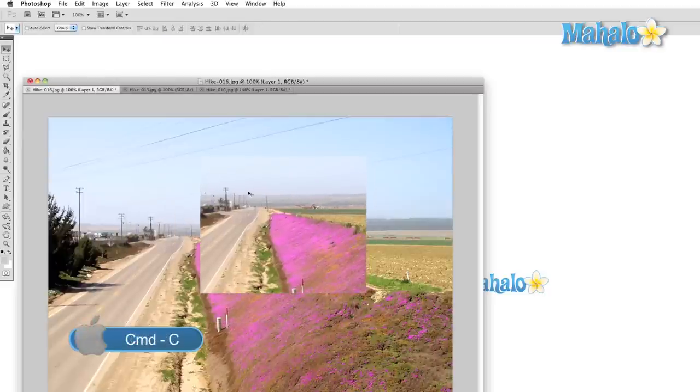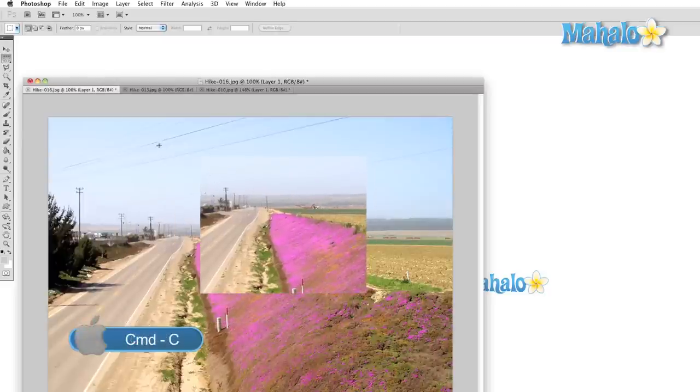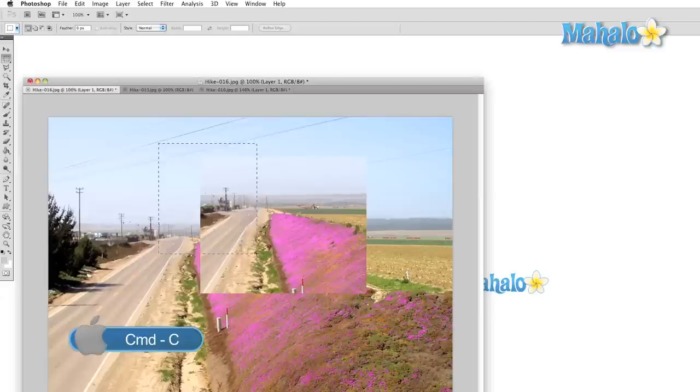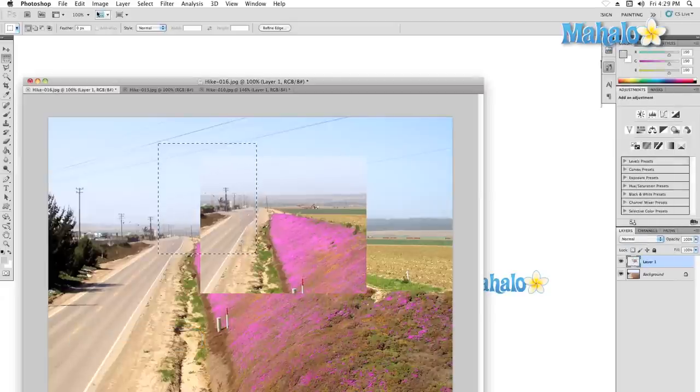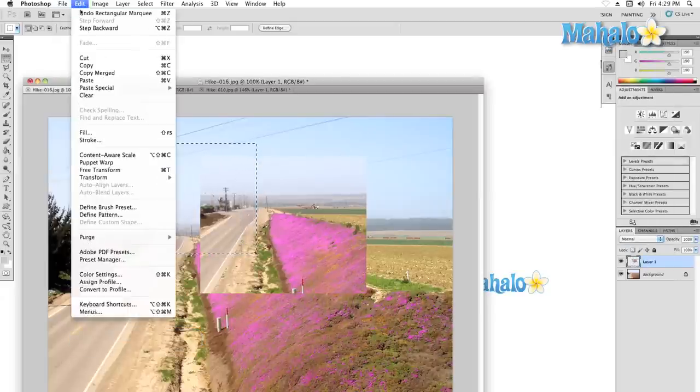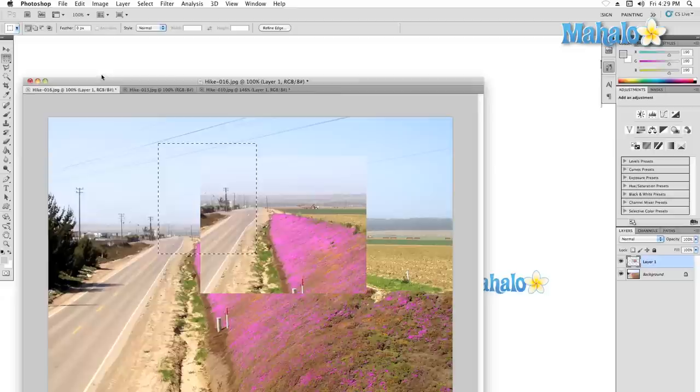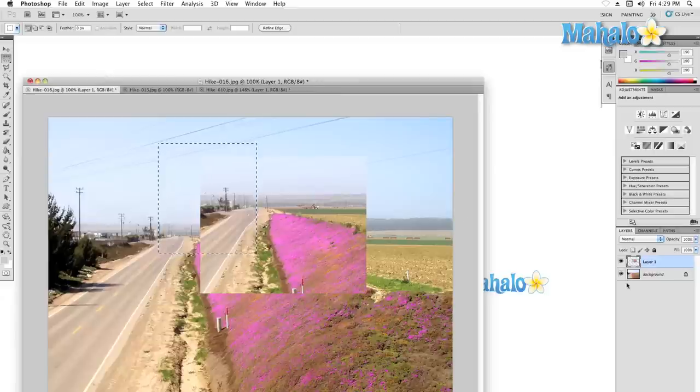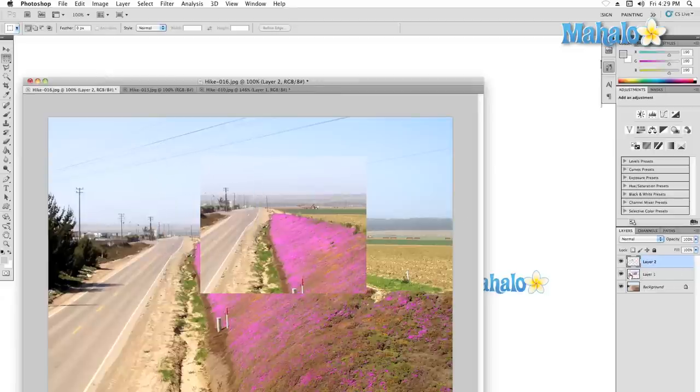There's also the option to copy merged. Usually when we copy a selection, we only get the items on a single layer that we have selected. When we copy merged, we get a copy of everything that is visible within the selected area.